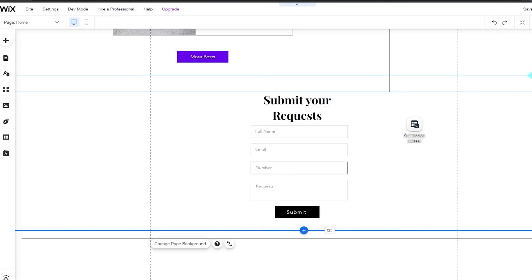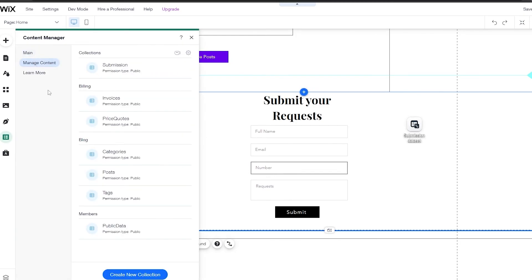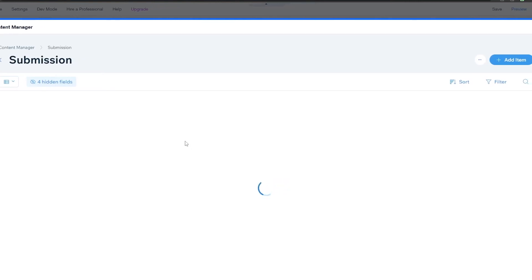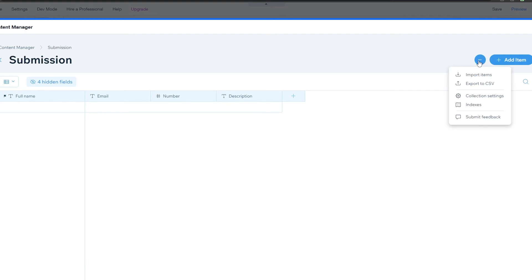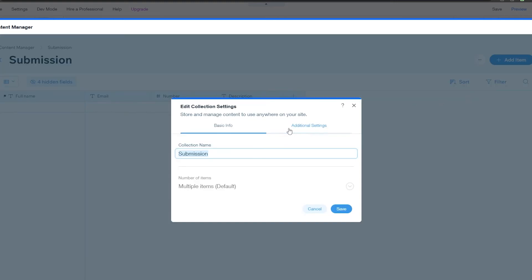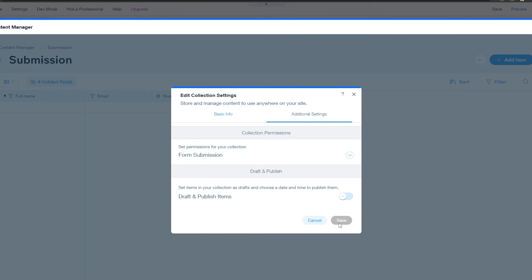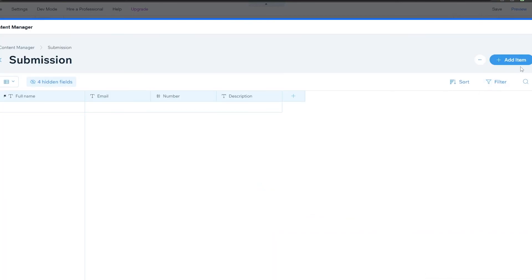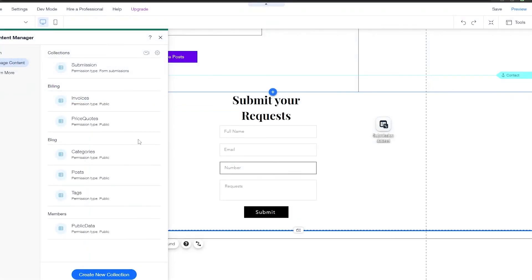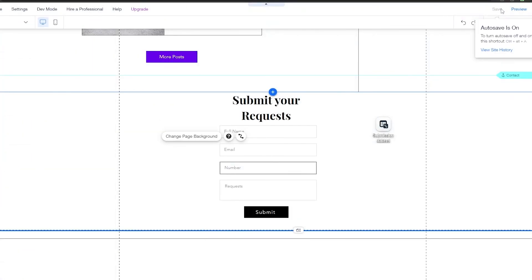I forgot one important step. Once you go back to the content manager and your collection, click on the three dots and go into collection settings. Go into advanced, and from site content you want to change it to form submission. Then save it. This is the step I messed up and forgot. Now let me save and publish the website again just in case.